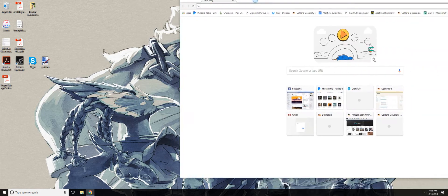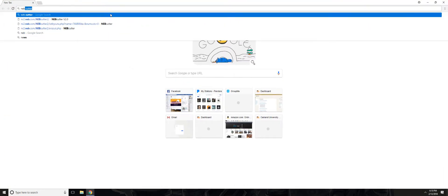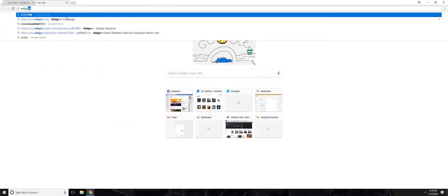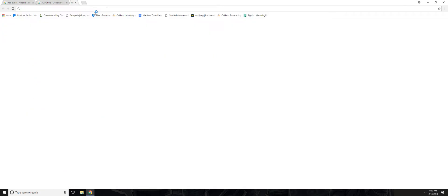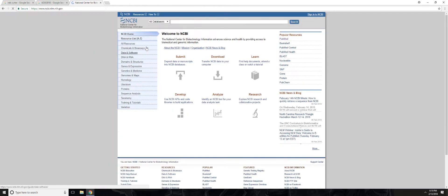So we need NEB Cutter, we need AddGene, and we need NCBI. Let's start at NCBI.